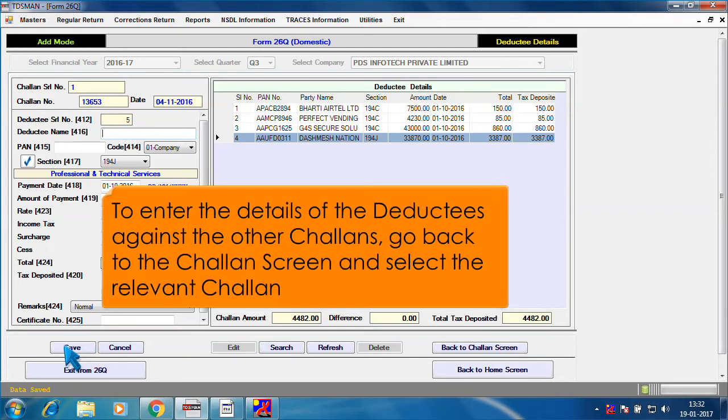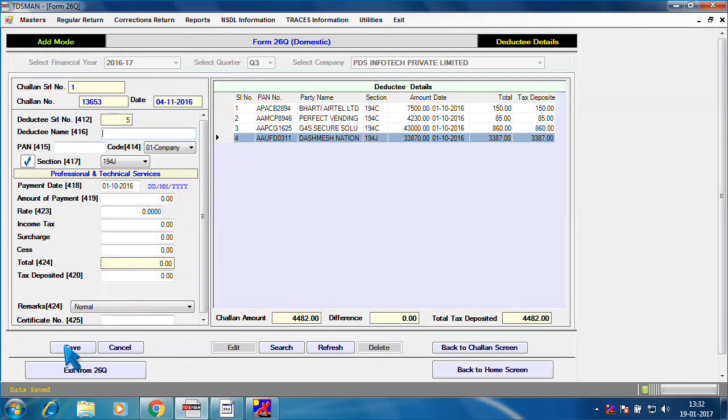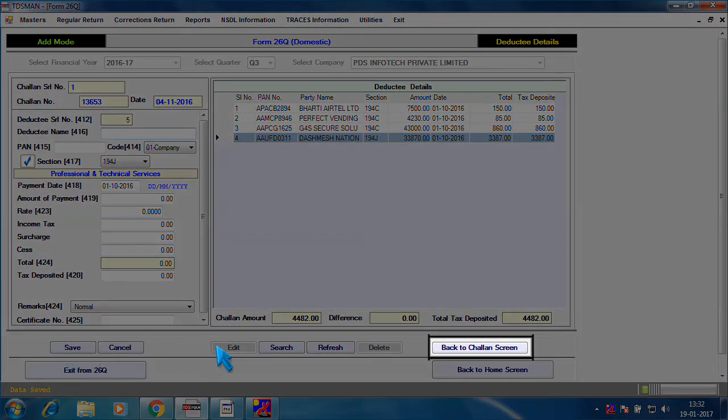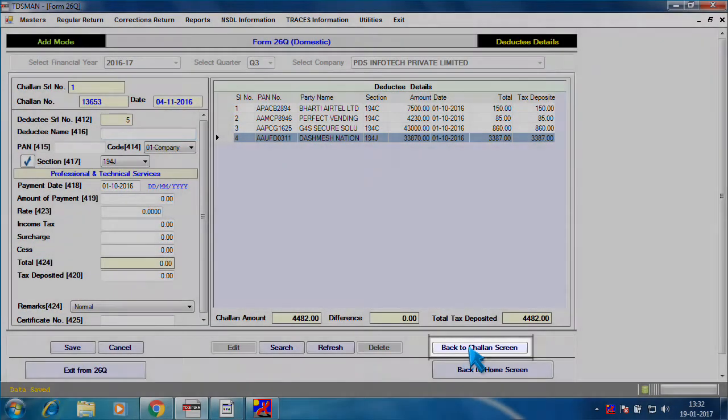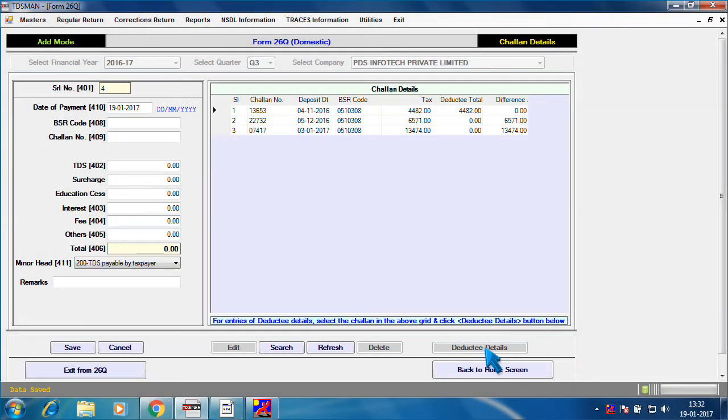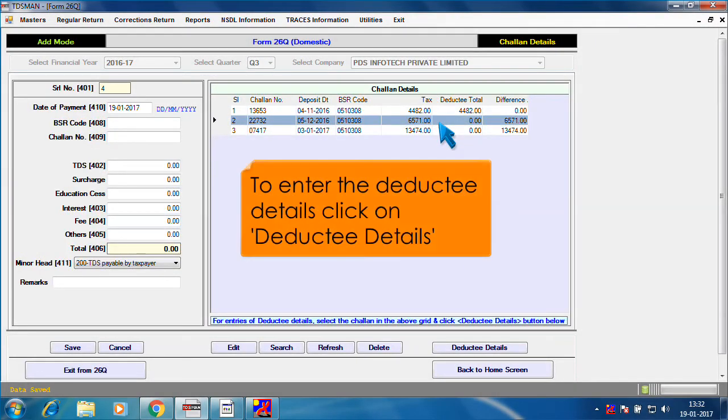To enter the details of the Deductees against the other Chalans, go back to the Chalan screen and select the relevant Chalan. To enter the Deductee details, click on Deductee details.